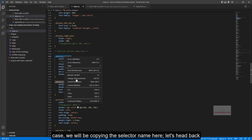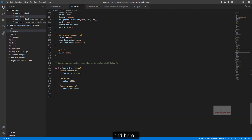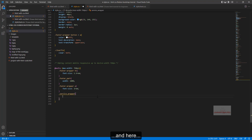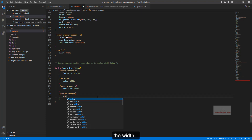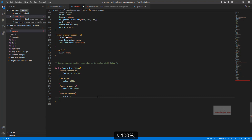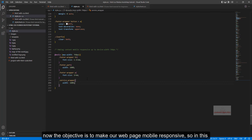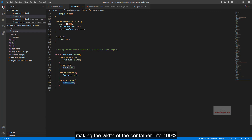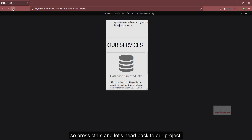We will copy the selector name and paste it back in the CSS. We set the width to 100% and press Ctrl+S. The objective is to make our web page mobile responsive, so we are making the width of the container 100%. Press Ctrl+S and let's head back to our project and reload.